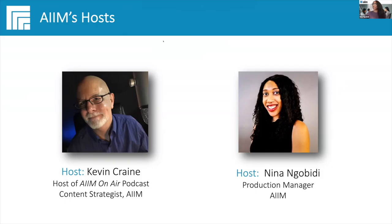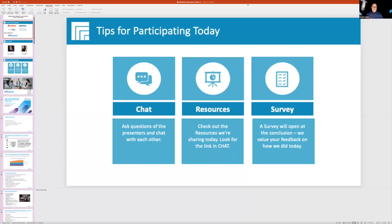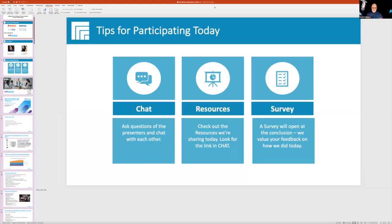Thank you Nina. Hi everybody, welcome aboard. It's great to see everybody from everywhere around the world today for another great AIM webinar. This time we'll be talking about enabling end-to-end business process automation with intelligent document processing.